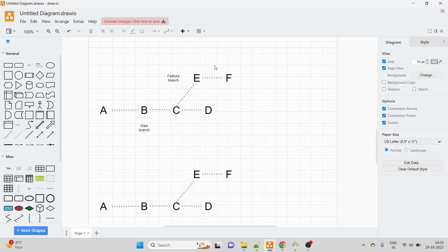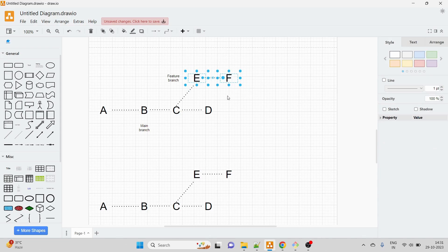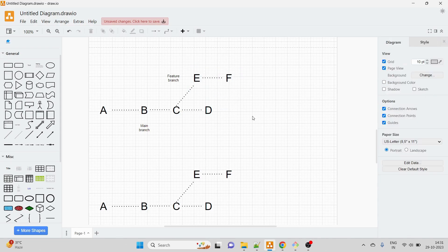On the main branch we have commits A, B, C, and D. On the feature branch we committed two new things - E and F. Now, merging these two branches can be done in two ways: git rebase and git merge. Let me explain what exactly will happen with each.